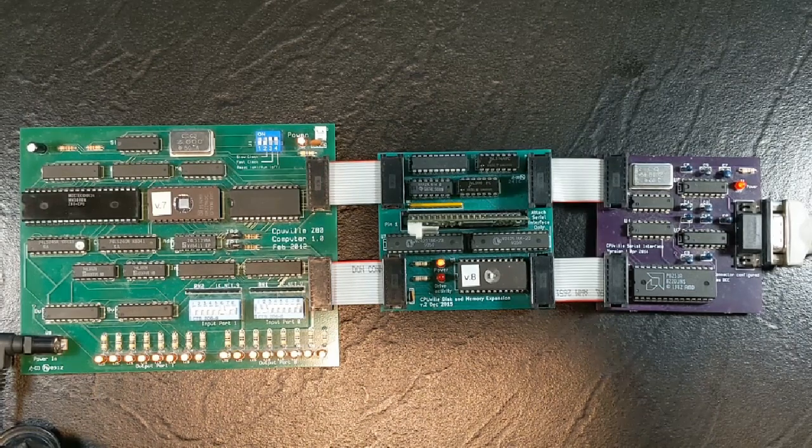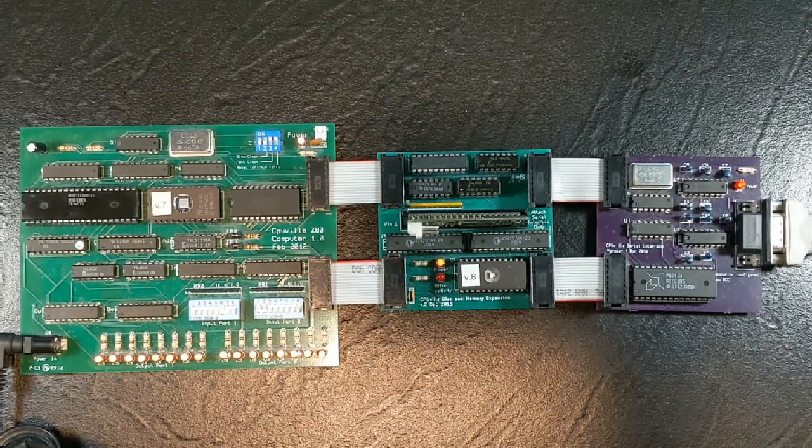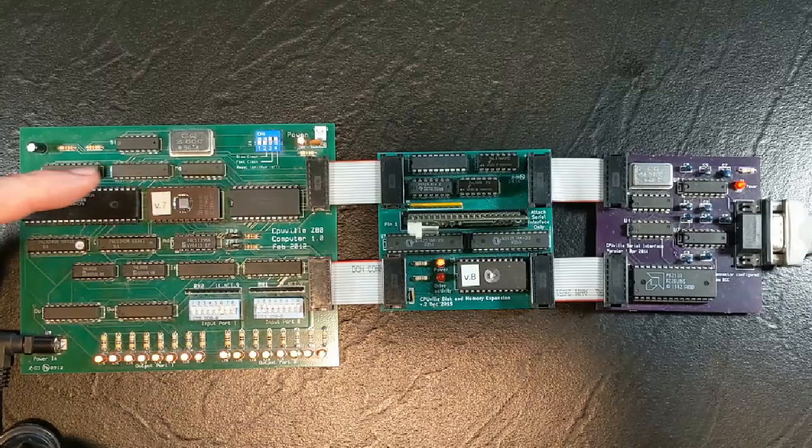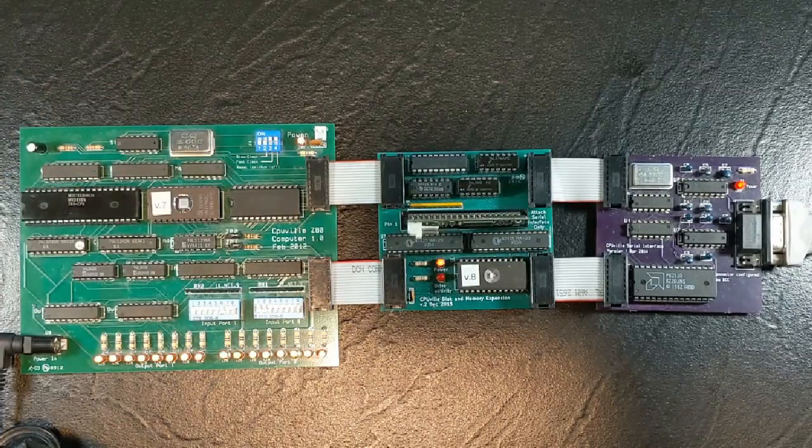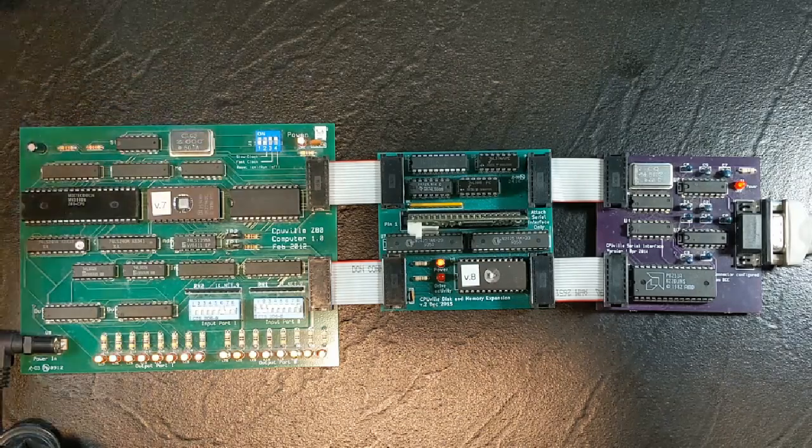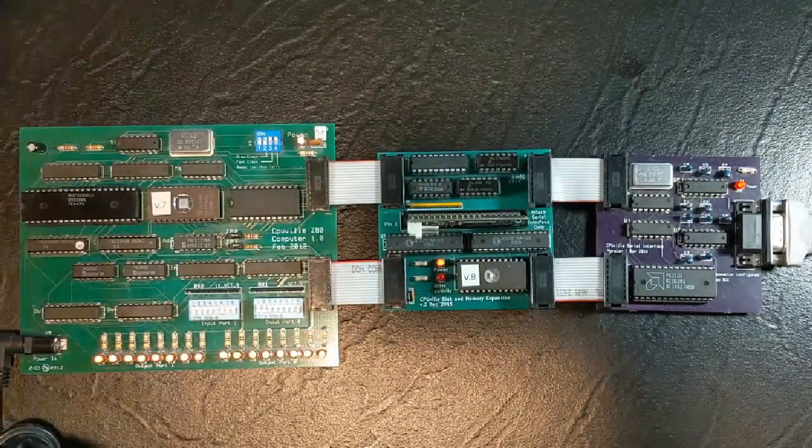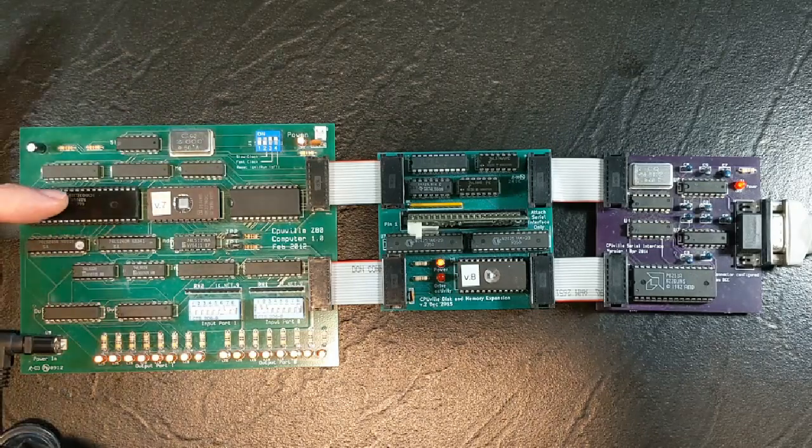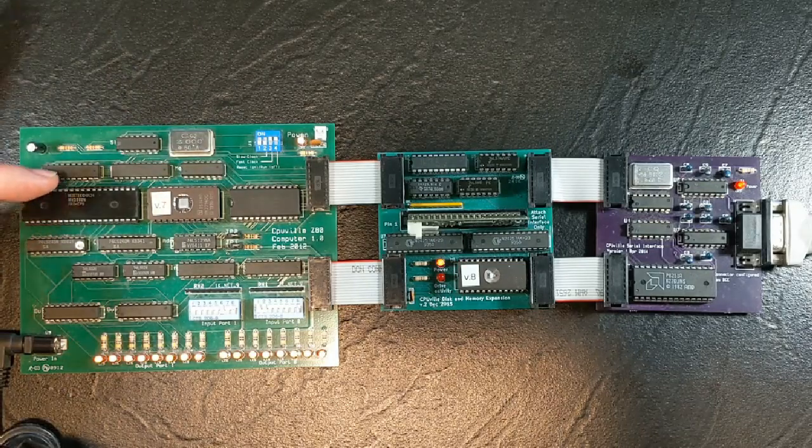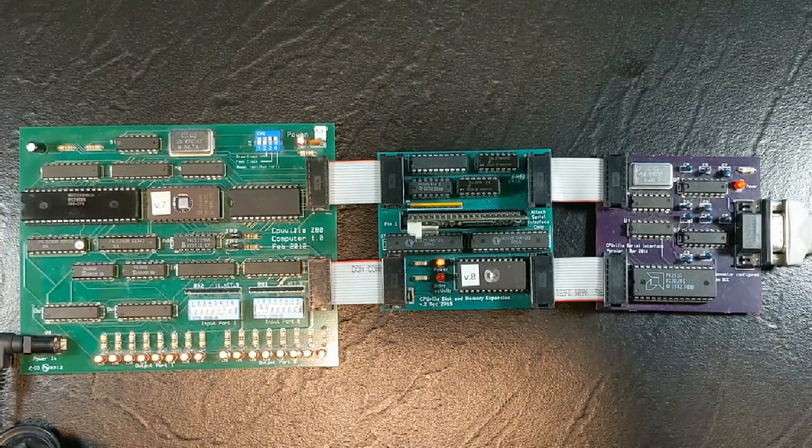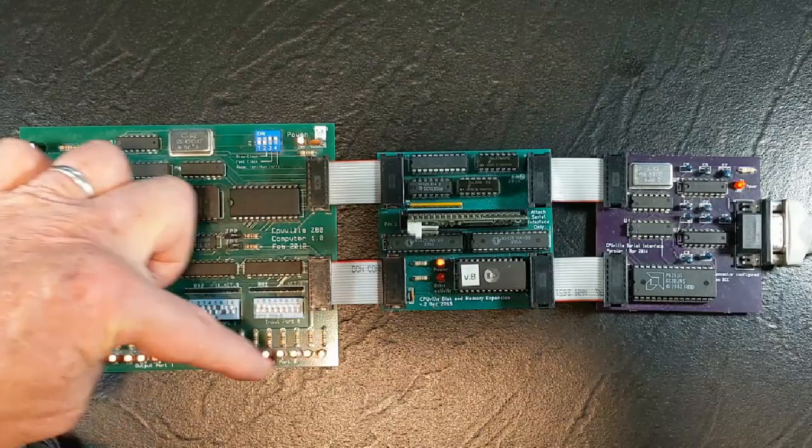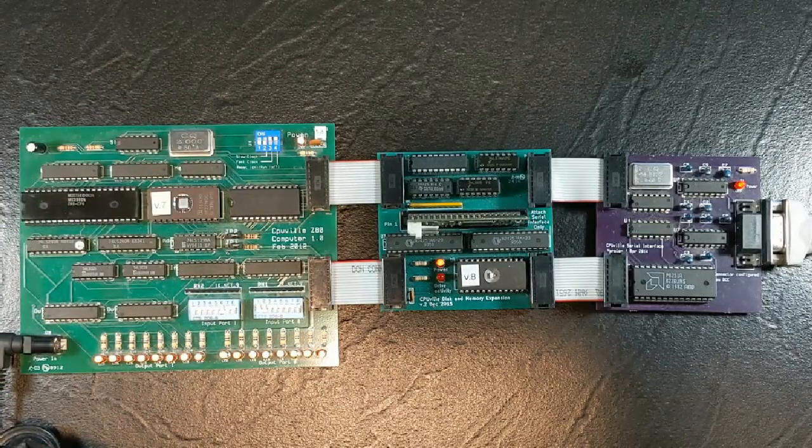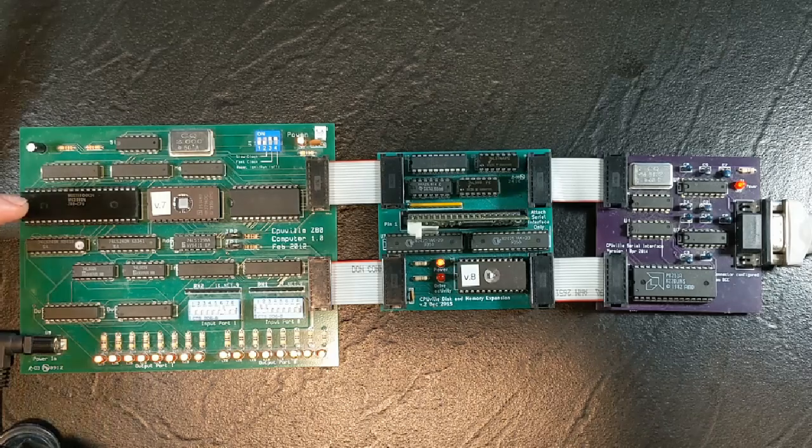After disabling the memory decoding and the input output port decoding on the original board, the only parts of this computer that are now active are the fast clock, the slow clock is active, but of course you can't run CPM on the slow clock, the CPU itself, and the buffers that surround the CPU.